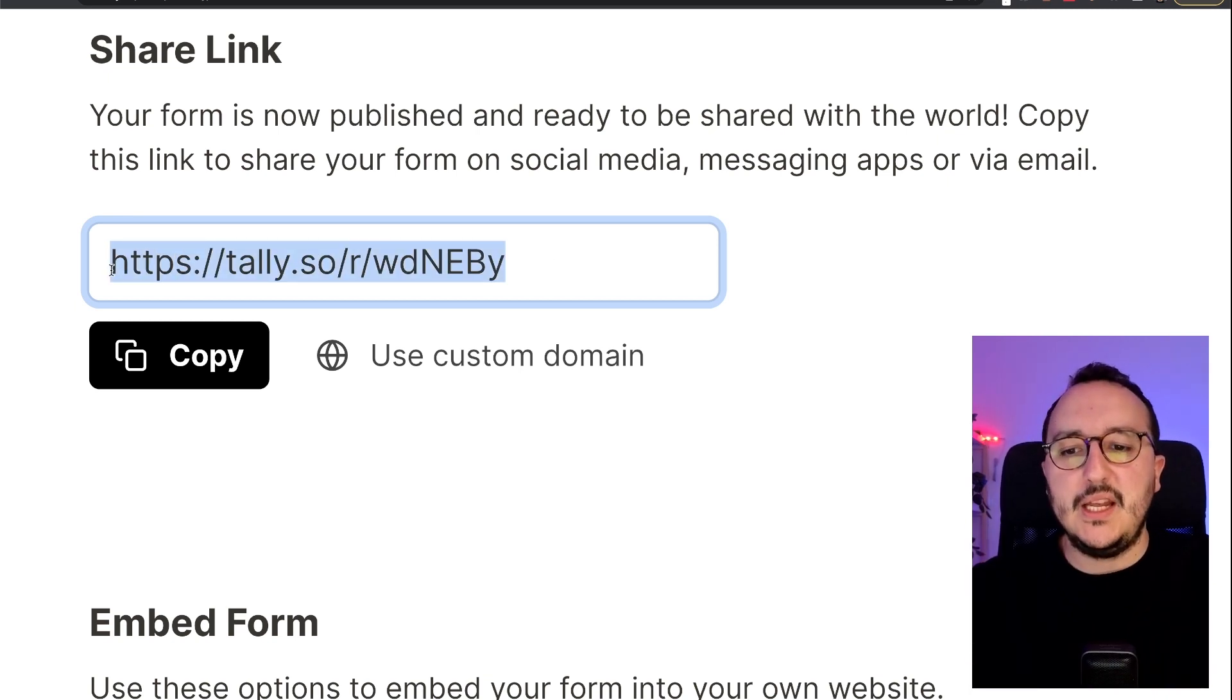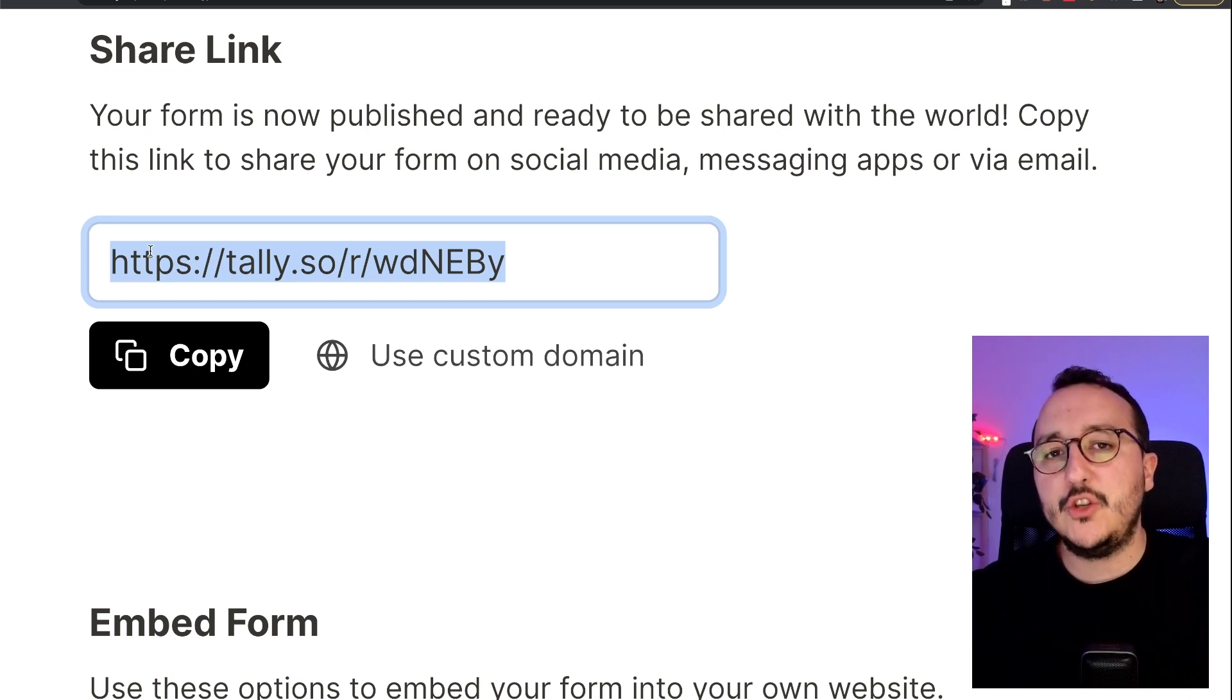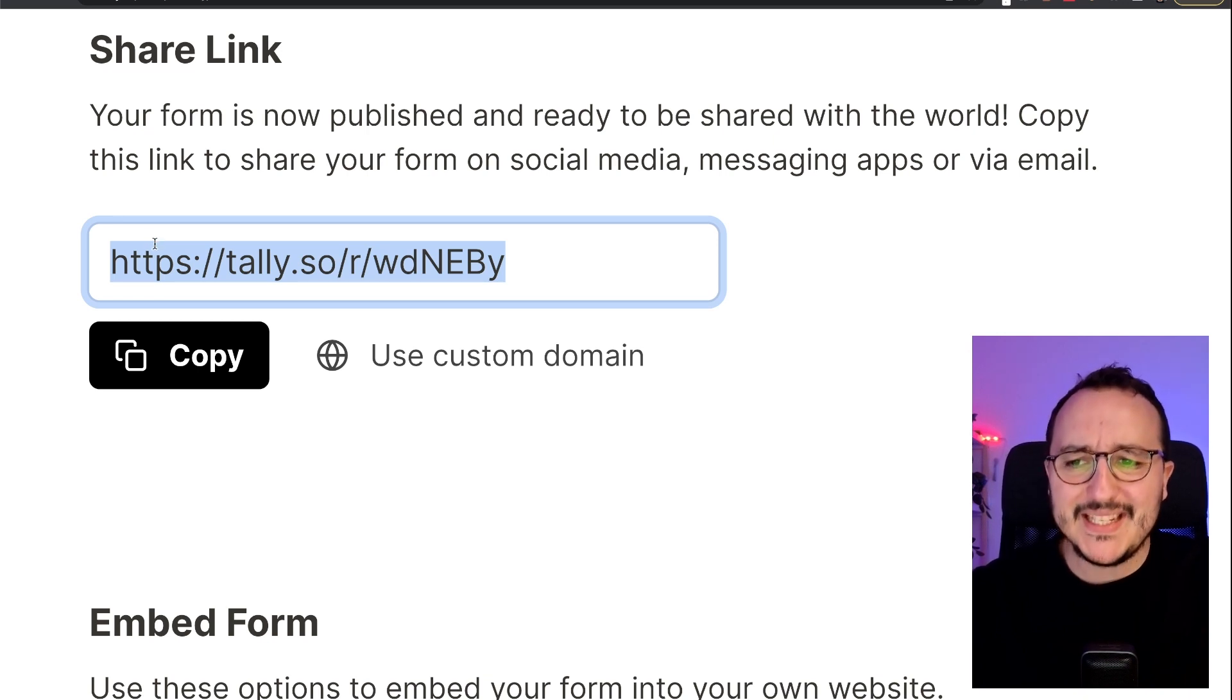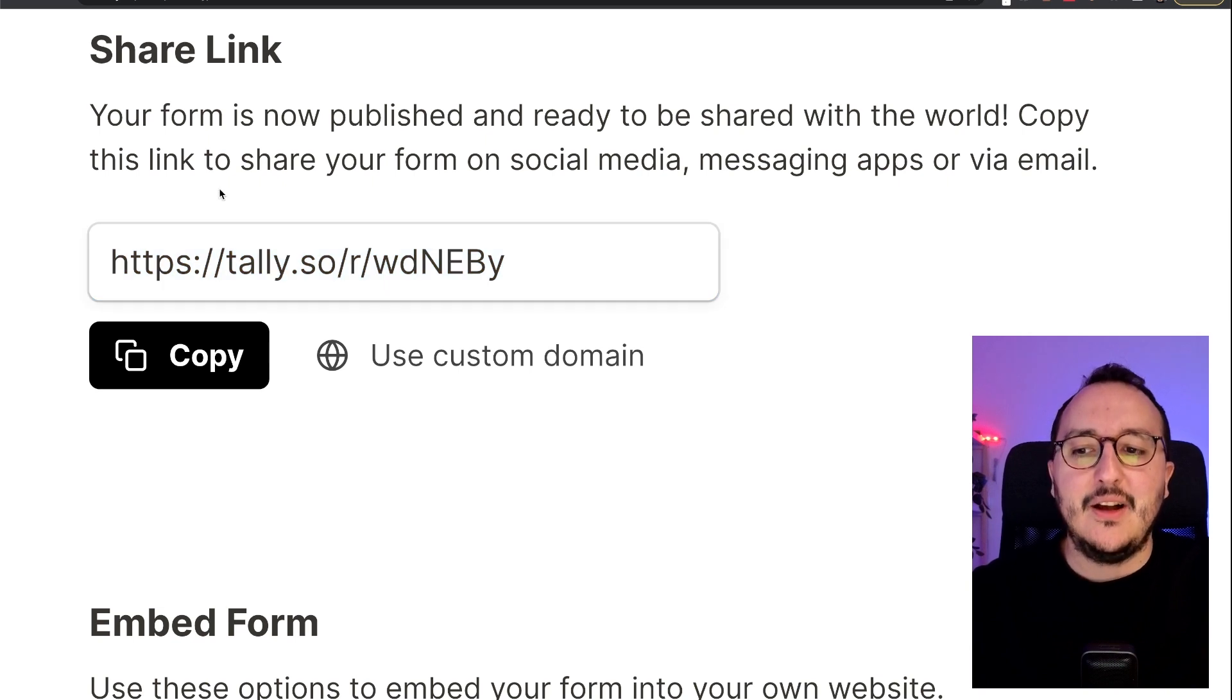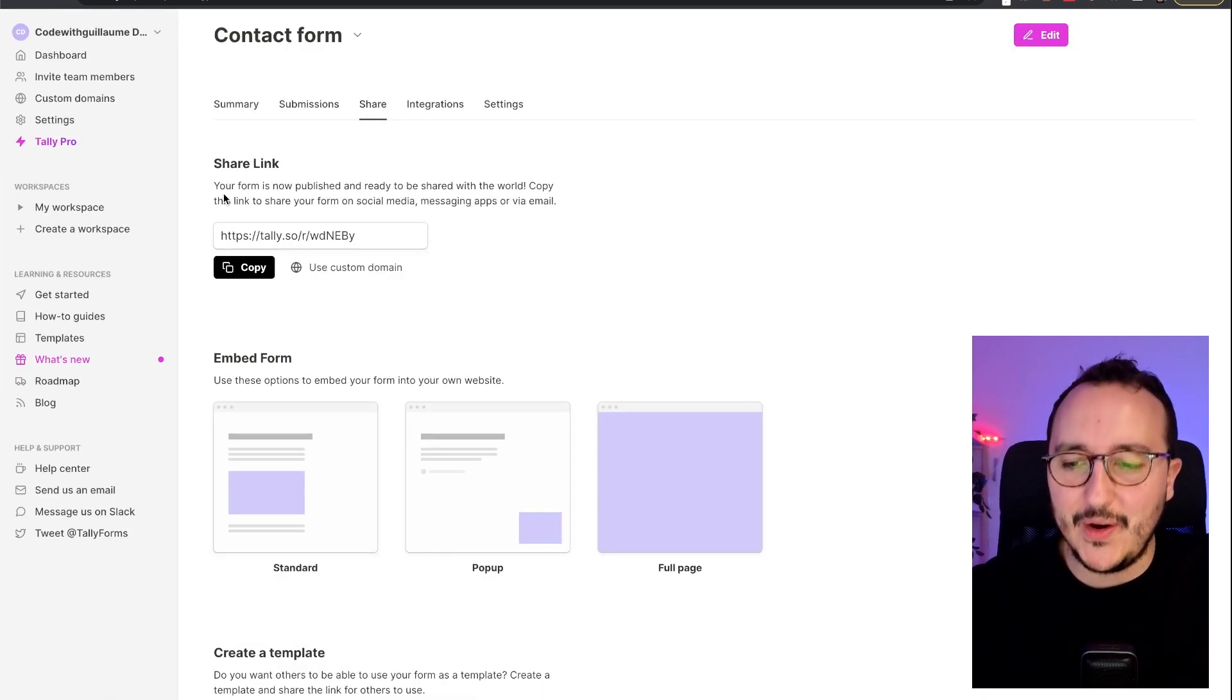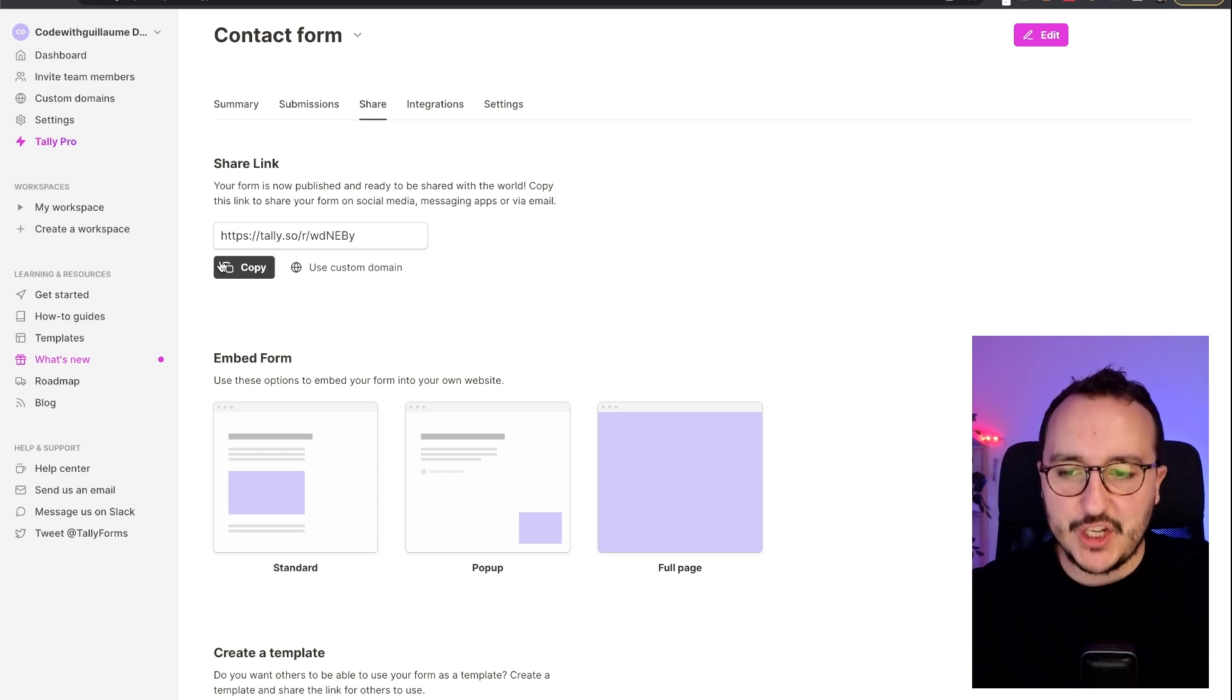A short link is a bit like Bitly. If you don't know Bitly, it's a website where you can shorten links. Basically, here we see that Tally is shortening our links automatically. So if I want to share my link, I can just click...